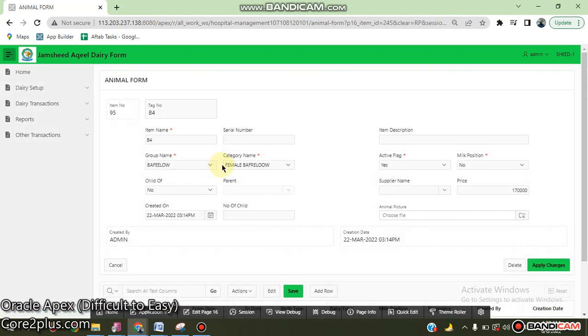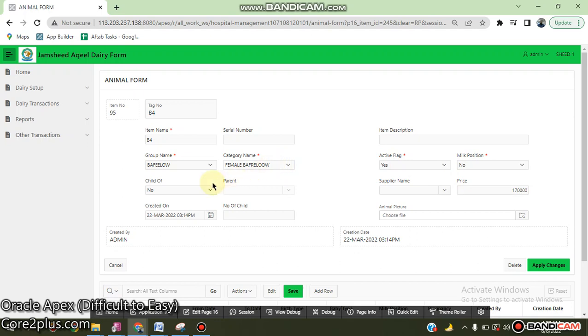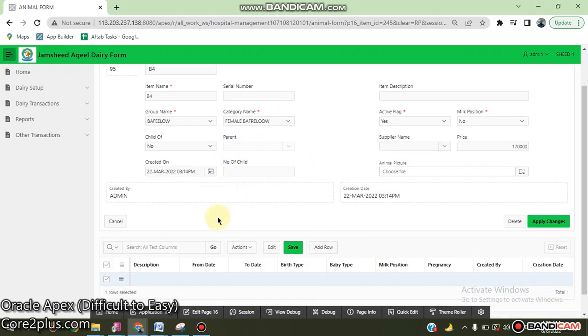Detailed information about the animal - whether it gives milk or not, purchase information, and other details are also provided.